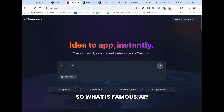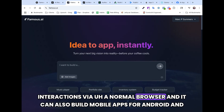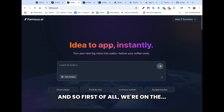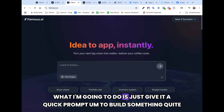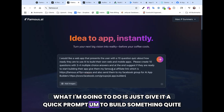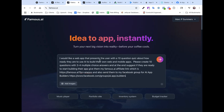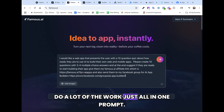So what is Famous.ai? Well, it is an AI-powered app builder and it can build web apps for websites and interactions via a normal browser, and it can also build mobile apps for Android and iPhones. So first of all, we're on the main screen here and we can select whether we want to do a website or a mobile app. I'm going to give it a quick prompt to build something quite simple, and the prompt is conversational. You can be as detailed as you'd like, but I'm going to make it do a lot of the work in one prompt.